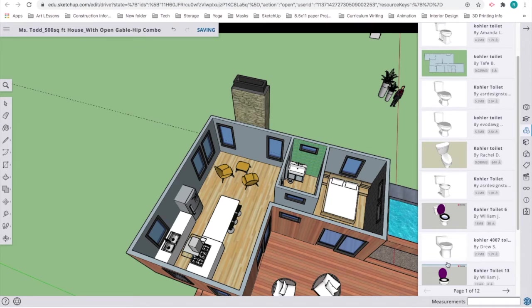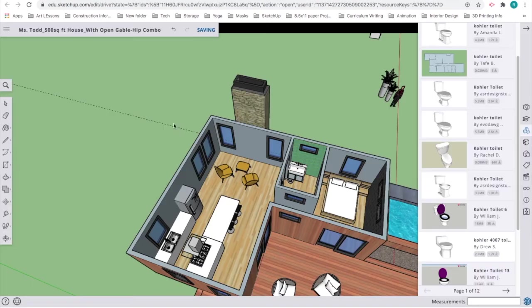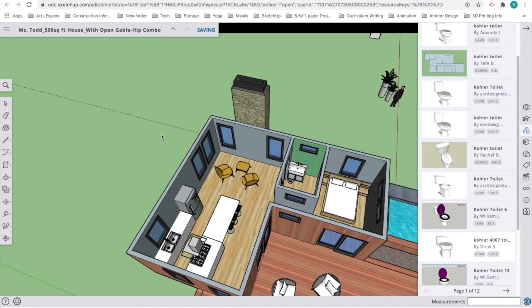I'm going to use this Kohler toilet here. It's kind of modern and goes with my house. I'm going to double-click it. It's going to load into my model. Remember that sometimes it can take a little while for a model to show up, so just be patient. I'm going to click. There it is.